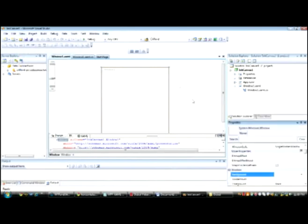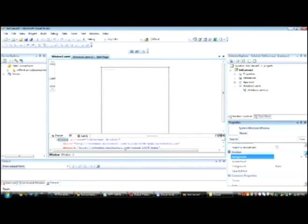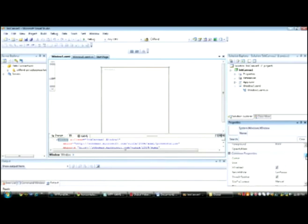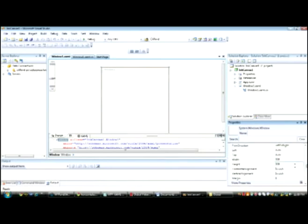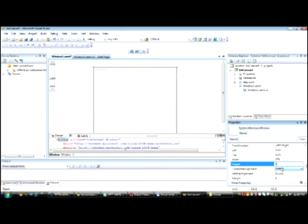In order to change the properties, you have to click on the window. We're going to change the height and the width of the window. Let's set the width to 370 and the height to 550.